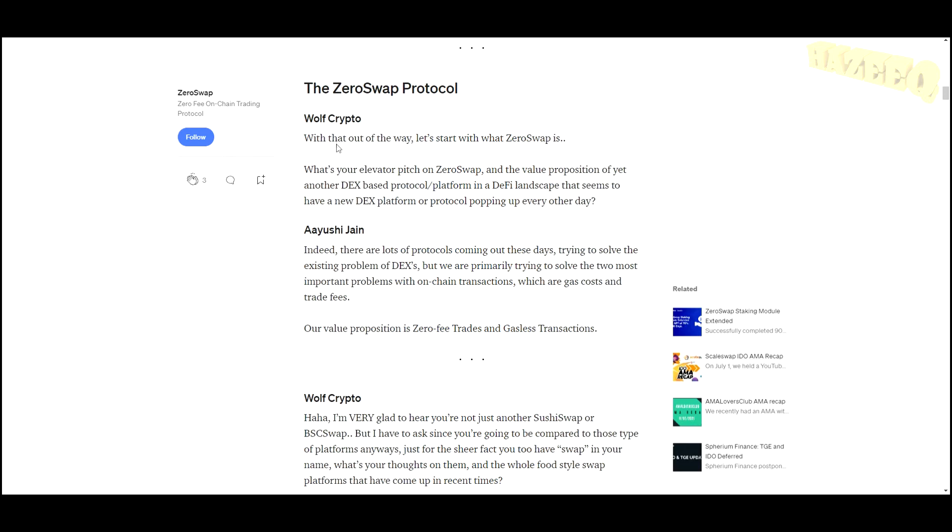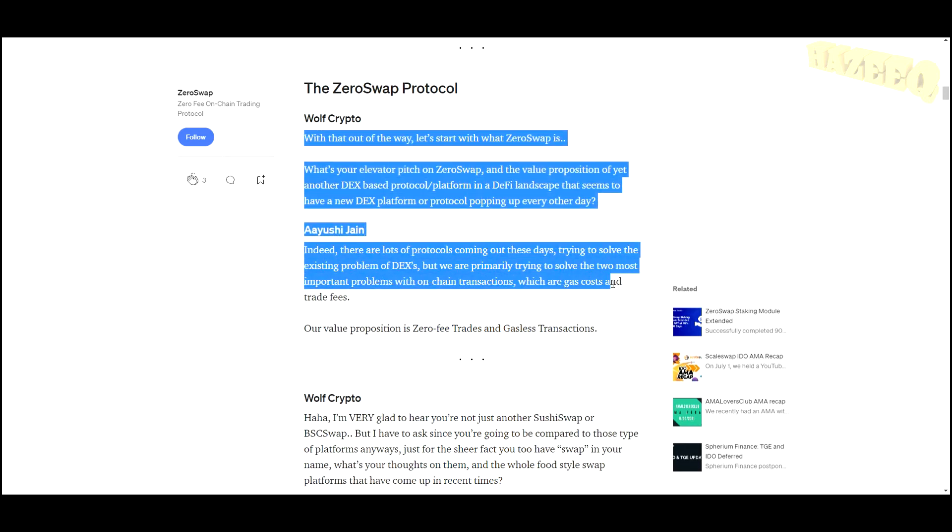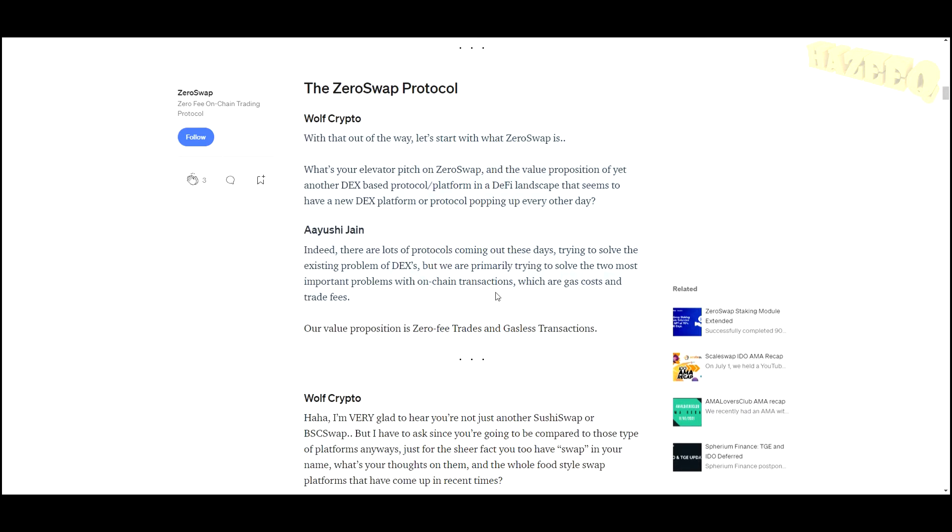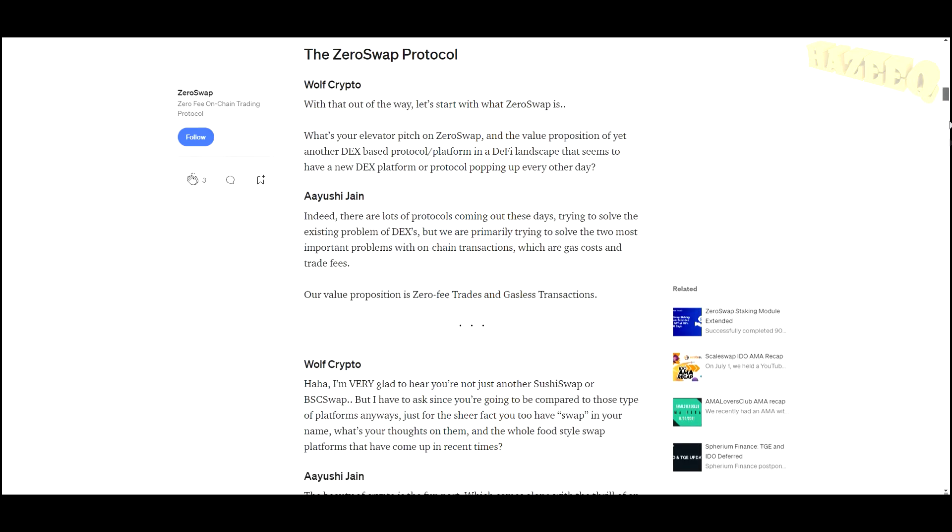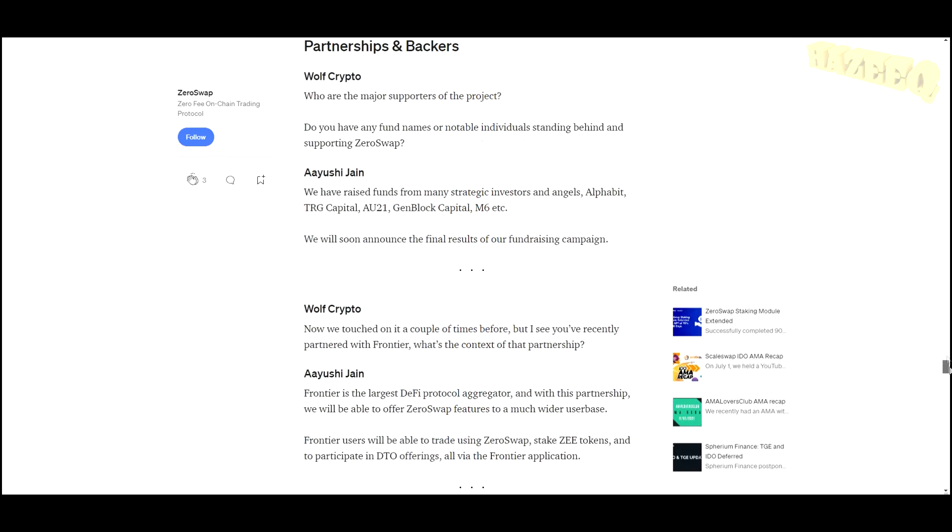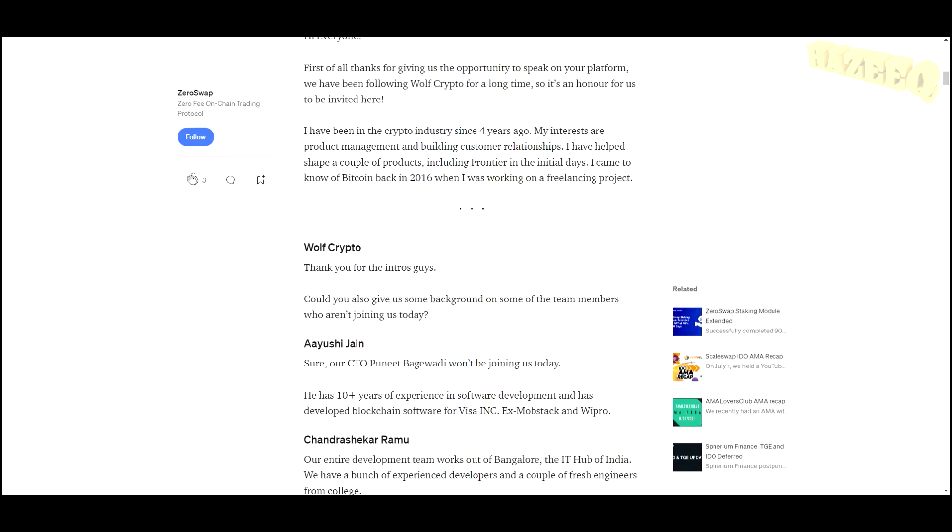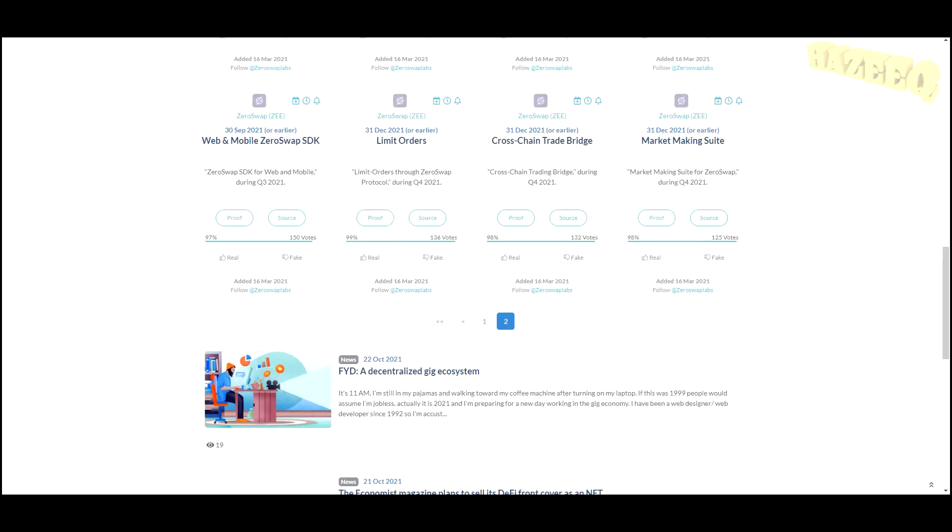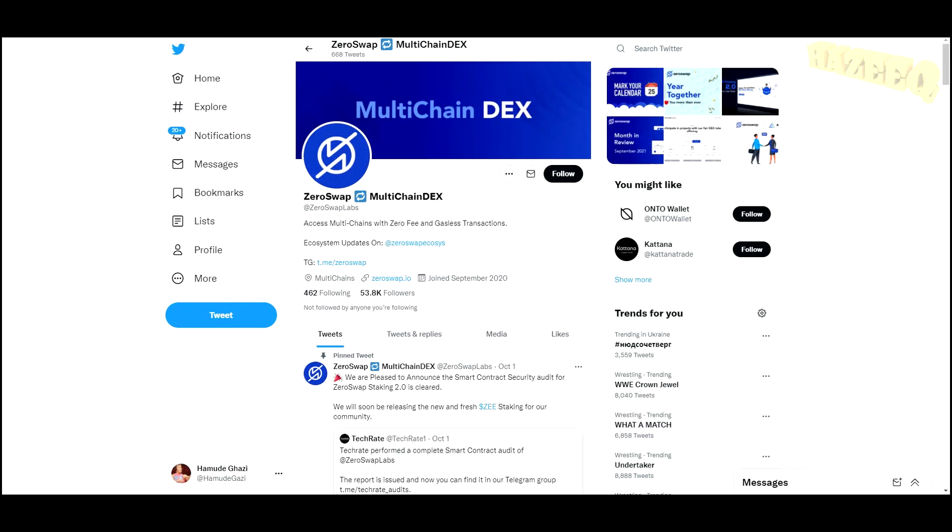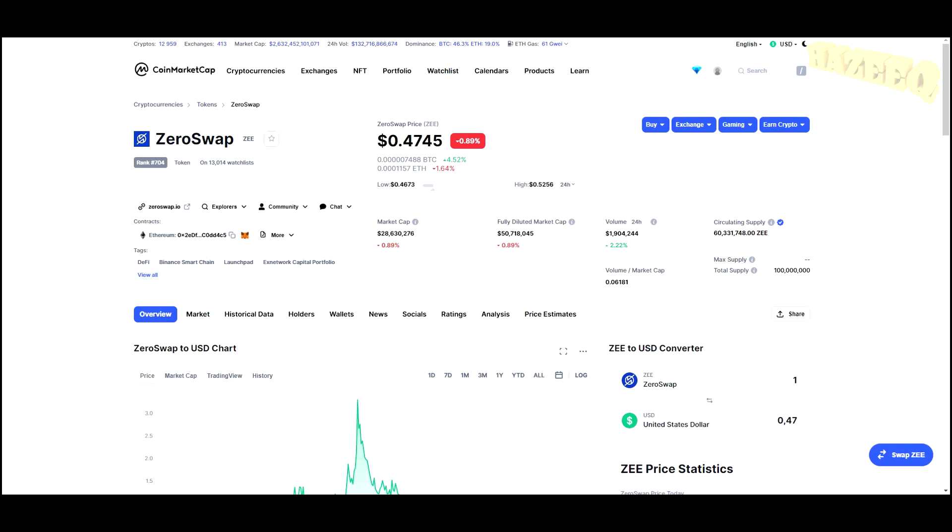This is something that potentially can be of great use in the future and potentially can skyrocket. I'm going to leave a link to the entire AMA, and you can check it out for yourself. There's a lot of questions and answers in here, so you want to look through that and do your own thorough research before trying to invest in this project.